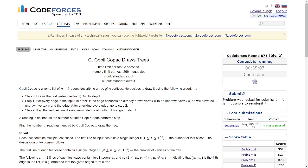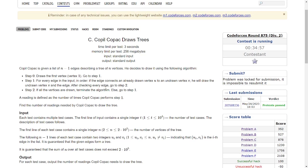Hello and welcome everyone to the YouTube channel of DCC and IT Agartala. Today we will be solving the problem C: Copil Copac Draws Trees from Codeforces Round 875.